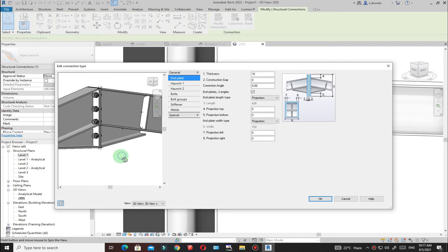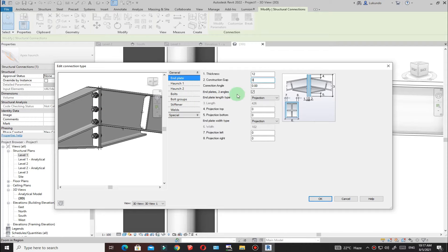Under General, we have the End Plate. This is the thickness — I can change the thickness if I want. Once you change a value there and click in a different box, you'll see that it updates.